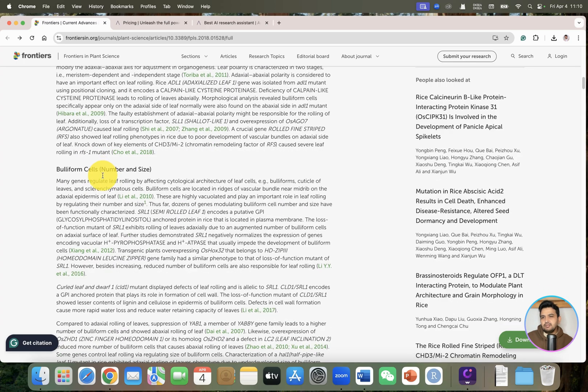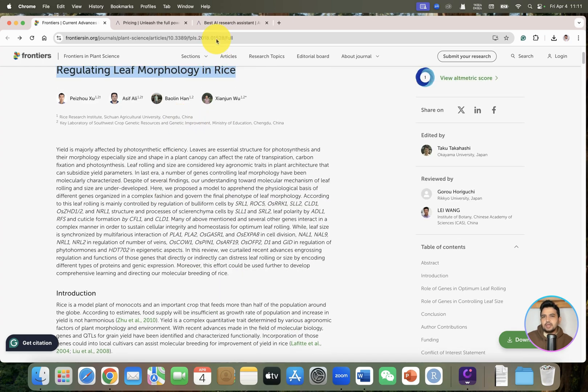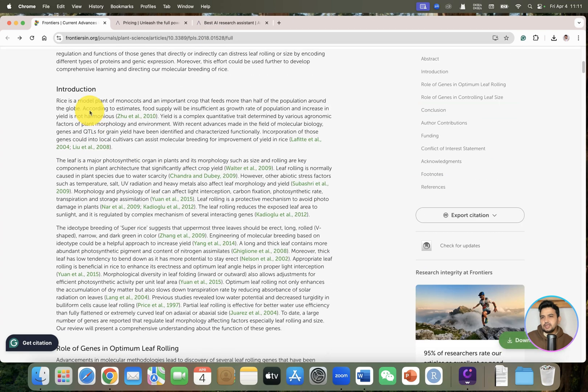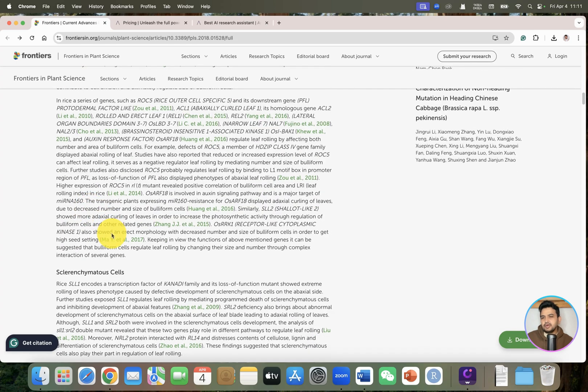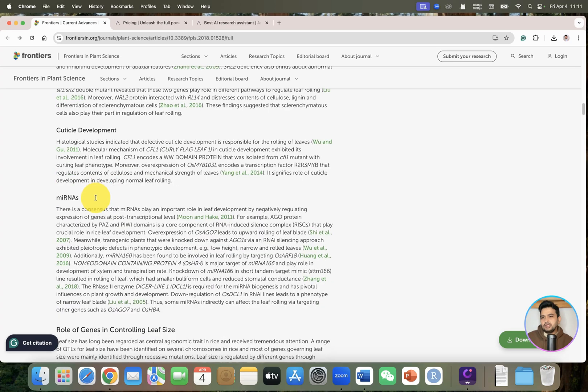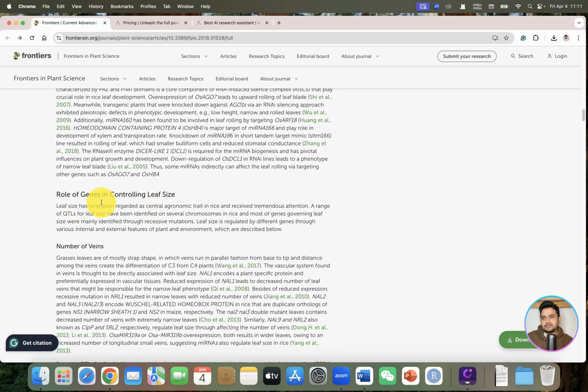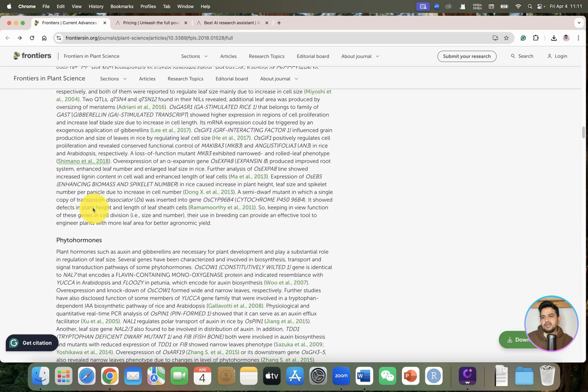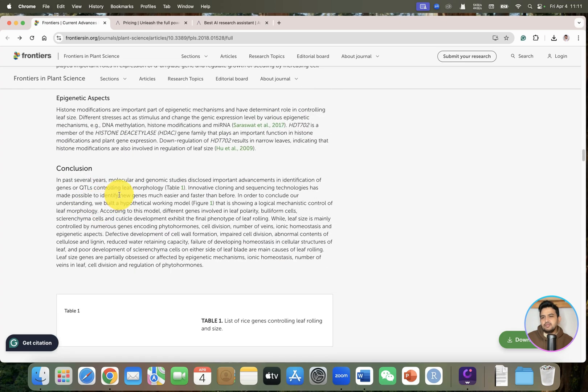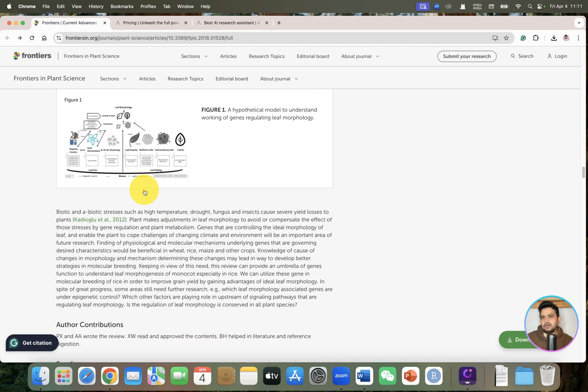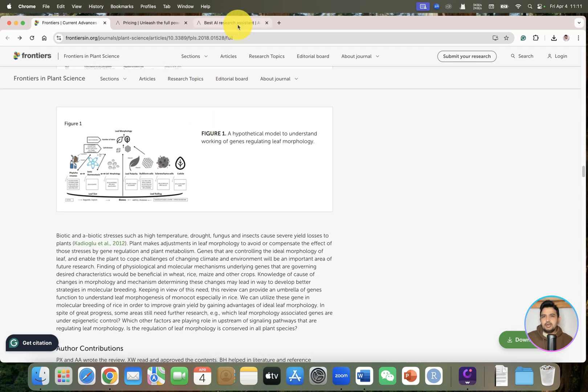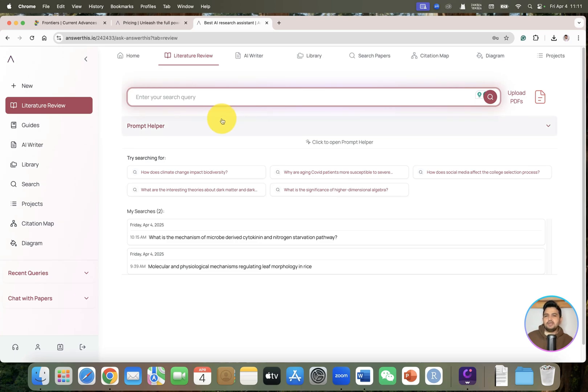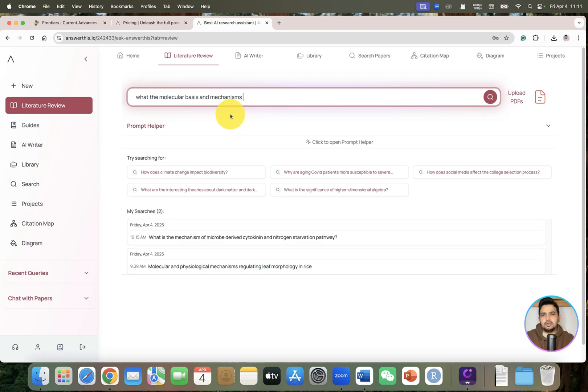You can have a look on the headings and then we will be asking the same from this AI tool. First I have given introduction, then buliform cells, clearance chimera cells, cuticle development, microRNAs, role of genes in controlling leaf size, number of veins, cell divisions, phytohormones, conclusion, and I have drawn one hypothetical model. Let's ask if it can help us create a review paper outline or draft. What are the molecular basis and mechanism regulating leaf morphology?